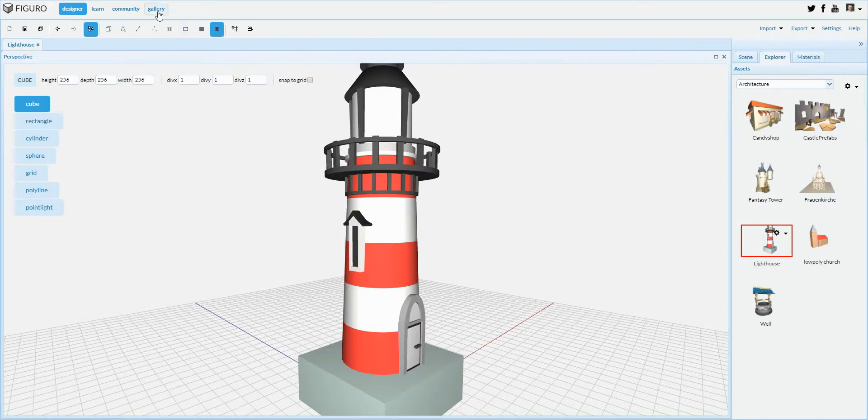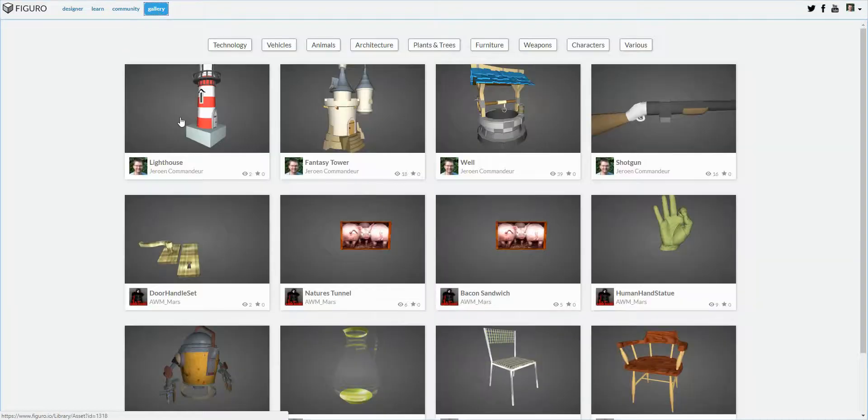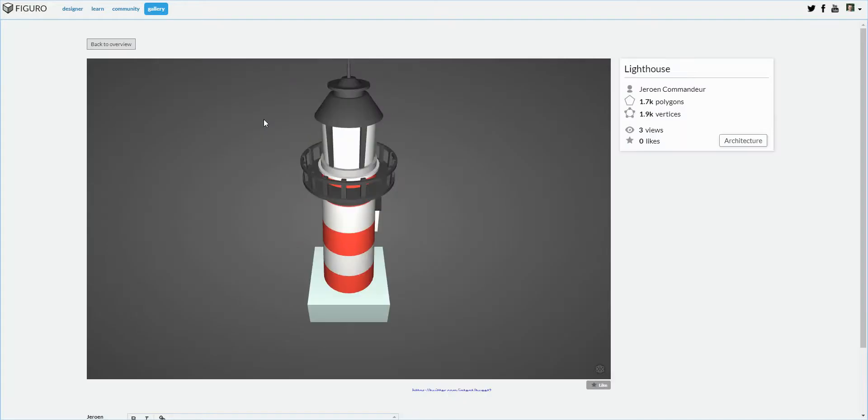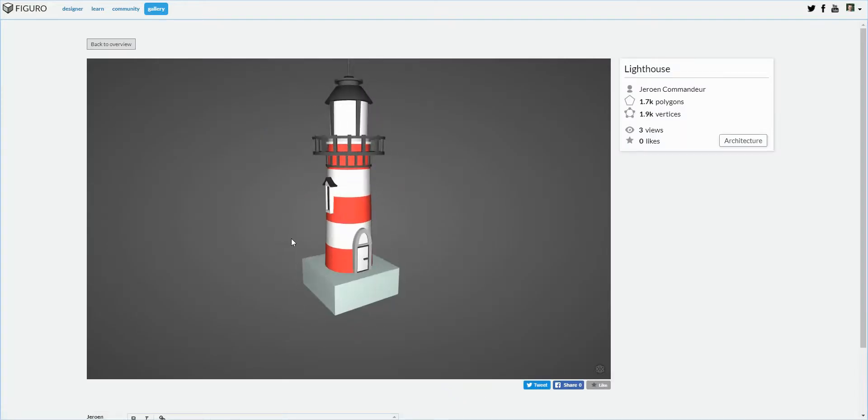If I now go to the Gallery, I can see it has been published, and I can select it and watch it in the Gallery.